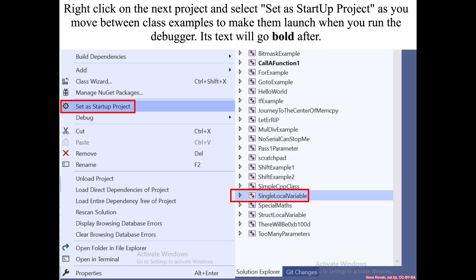To do this you should go into your Visual Studio solution, right click on single local variable and select set as startup project. Then when you start the debugger it will start that project.